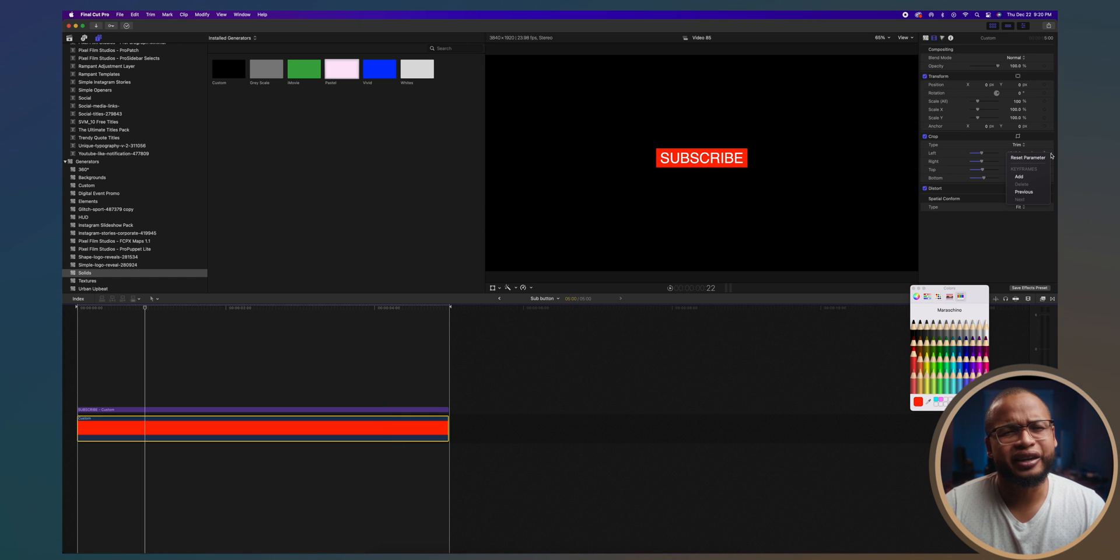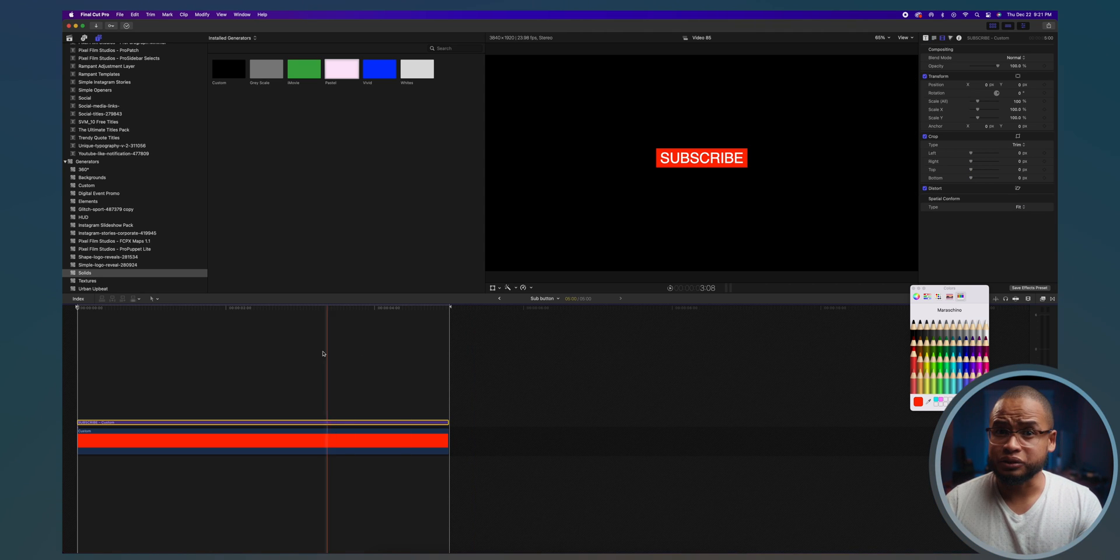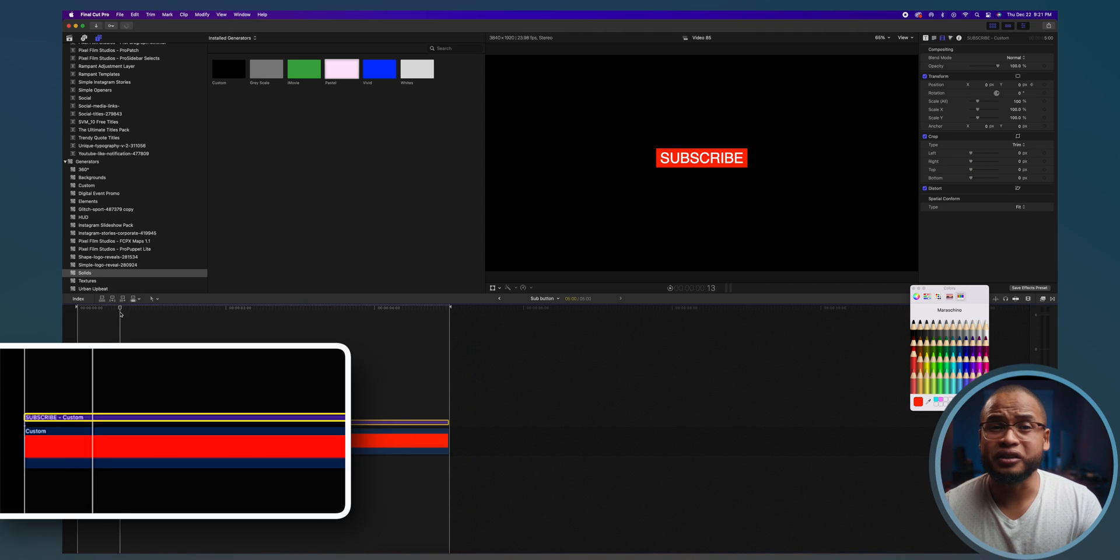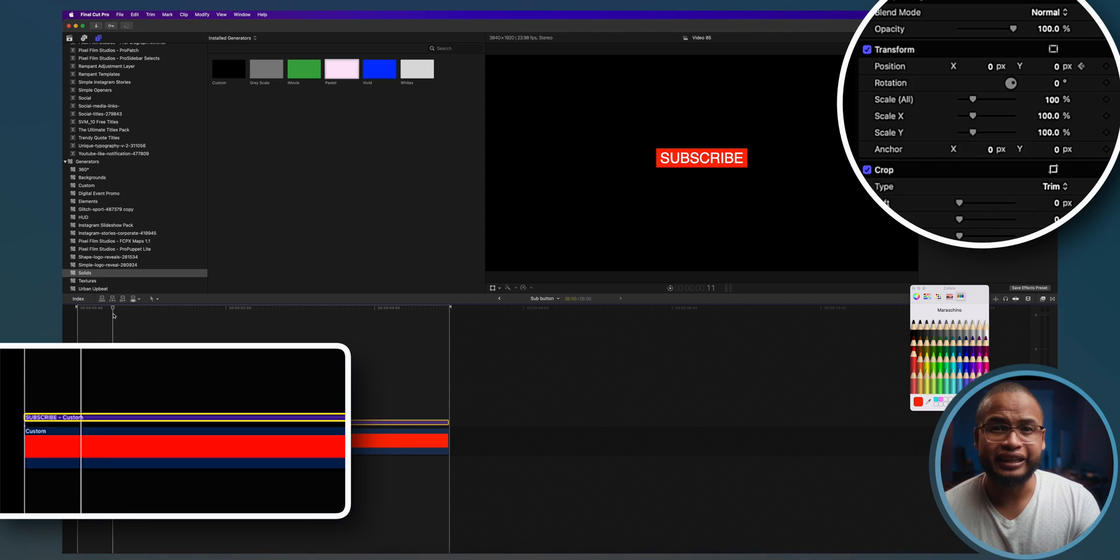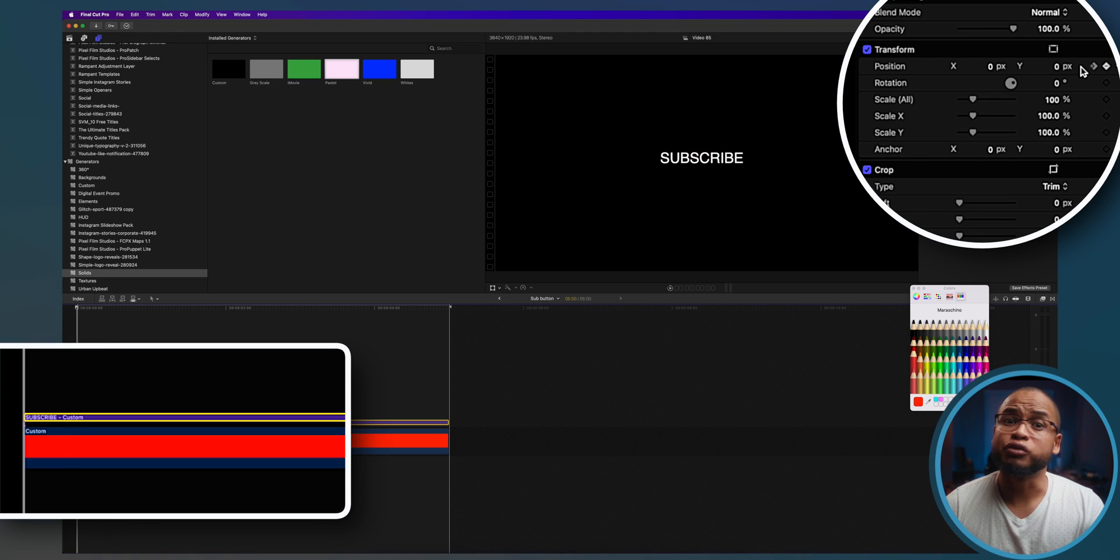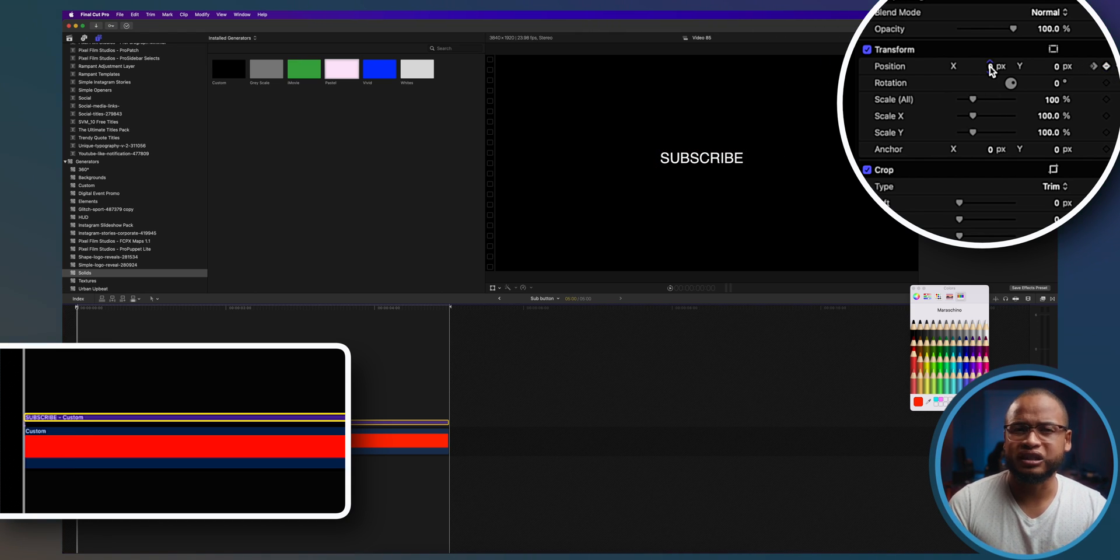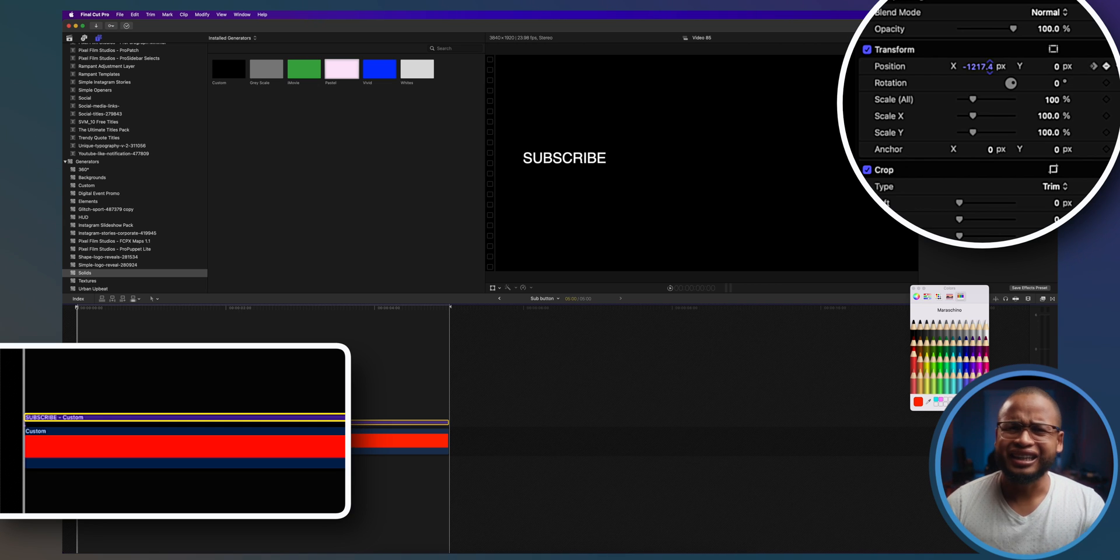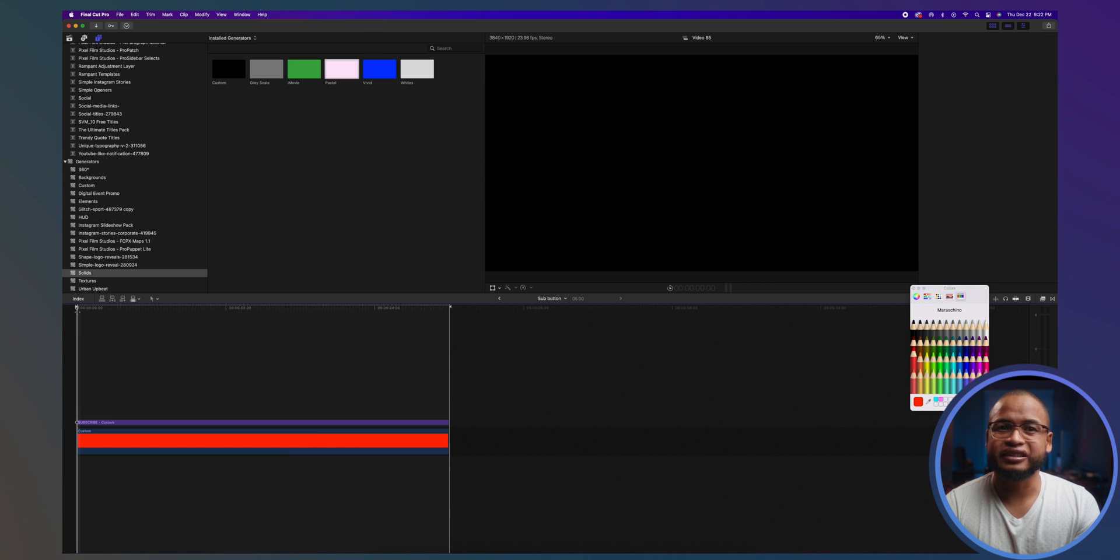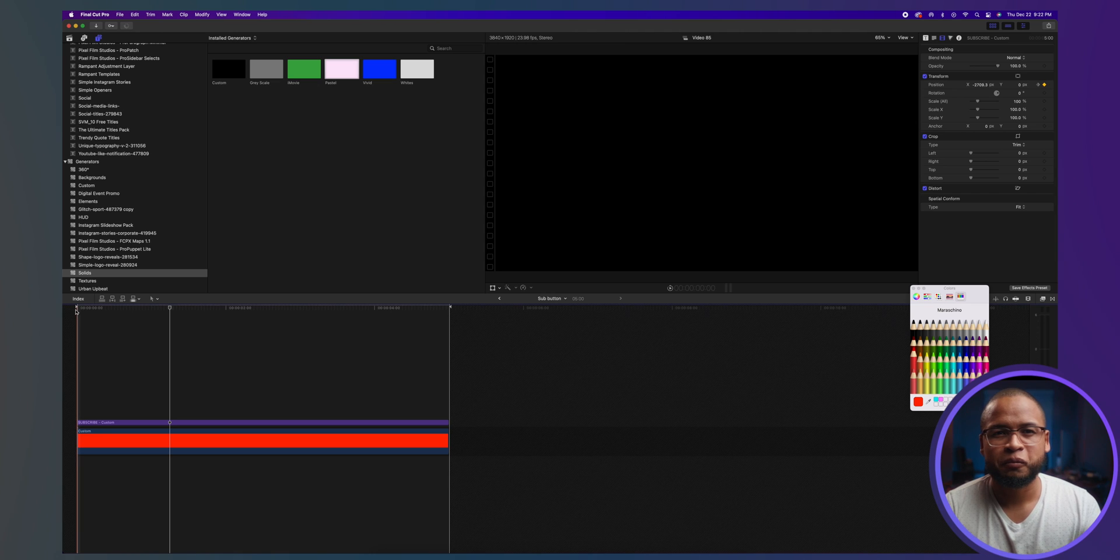Now let's animate the text position. I always like to start where I want the animation to end, like right here, and then create a keyframe. Move the playhead to the beginning and move the title to the left until you can't see it. And this is what we got from that.